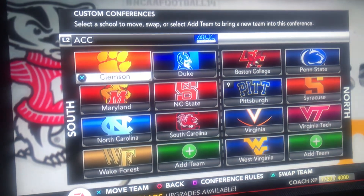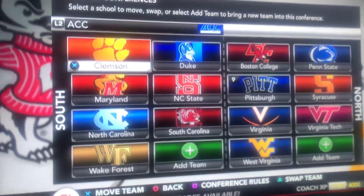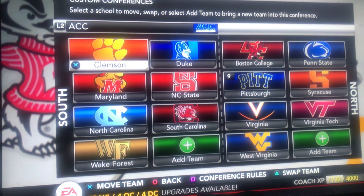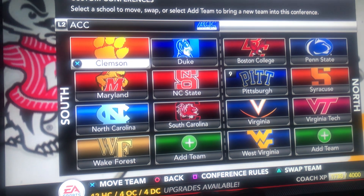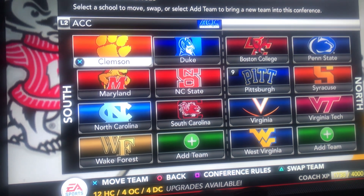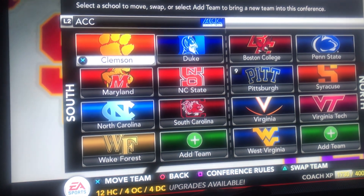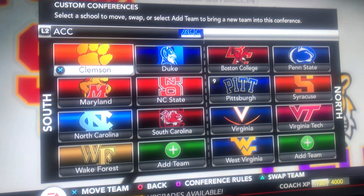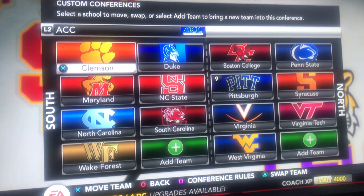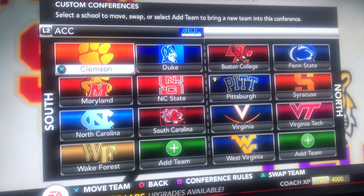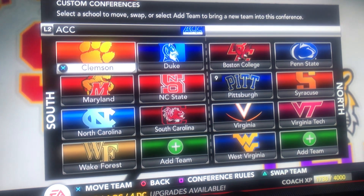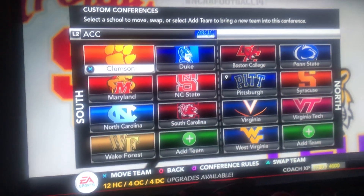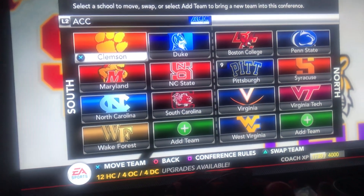The ACC South Division should be Clemson, Duke, Maryland, NC State, North Carolina, South Carolina, and Wake Forest. And then the North should be Boston College, Penn State, Pittsburgh, Syracuse, Virginia, Virginia Tech, and West Virginia. That's what that conference should look like.